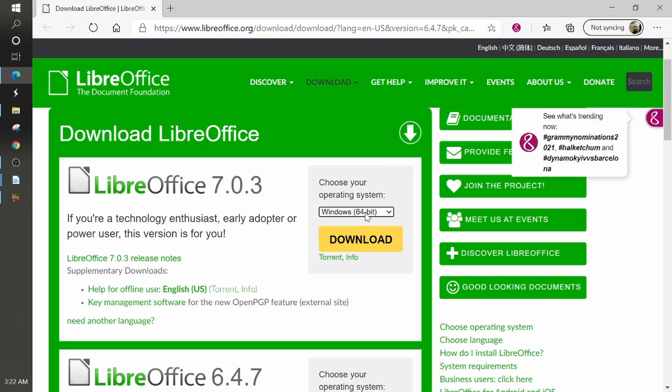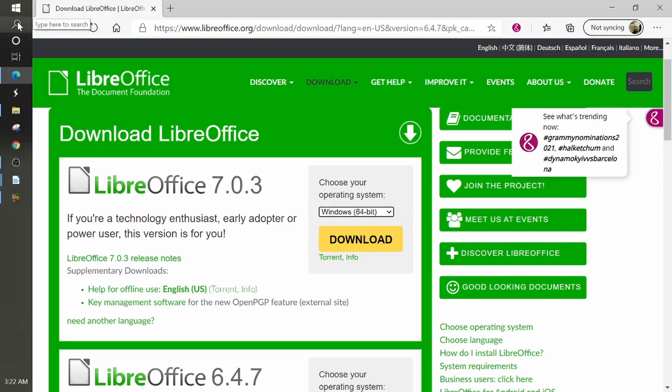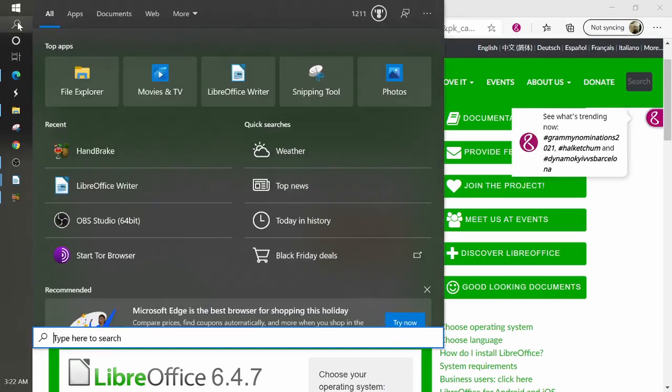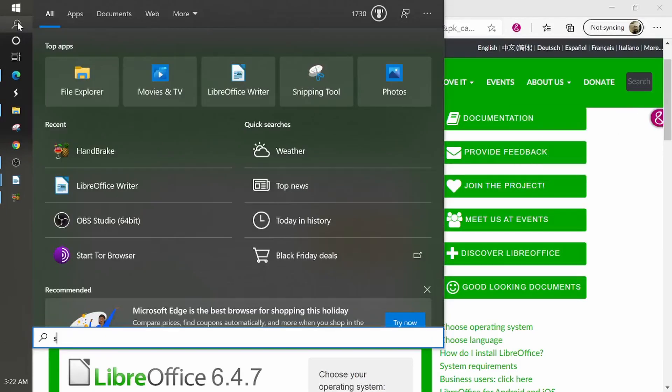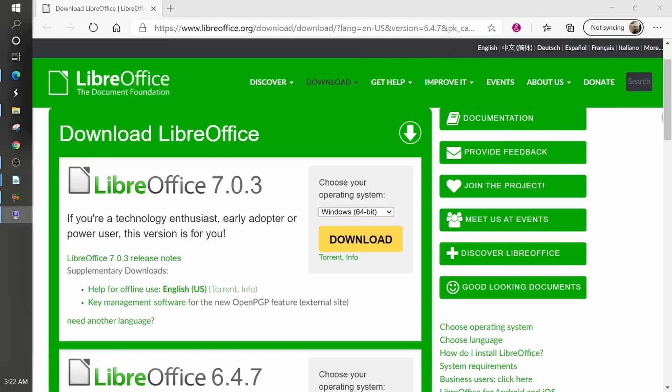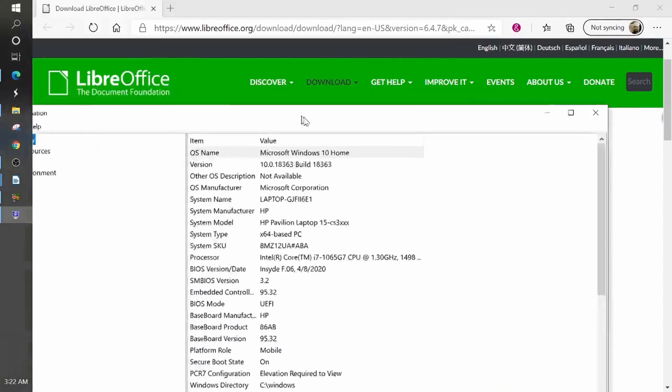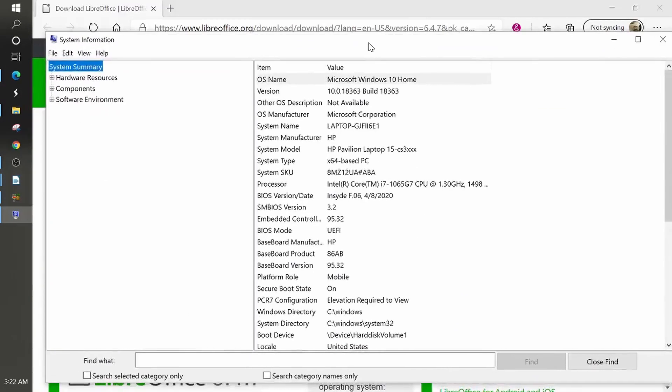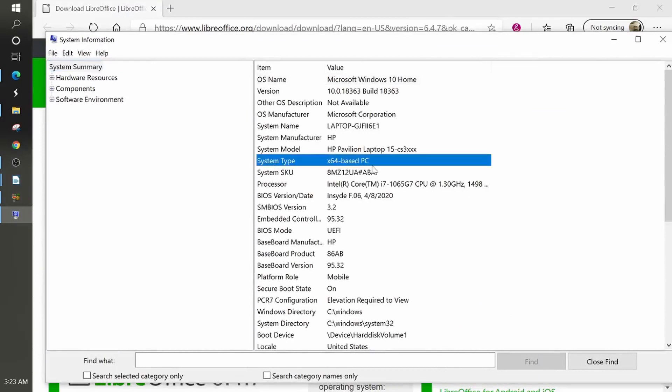But if you're unsure and you want to know what you have, you can actually go to, if you're on your Windows system, go to the search here and type in system like that. And this will give you your system information. See where it says system type here, x64. That tells me it's a 64-bit system. So if you was a 32-bit system, it would be x32.